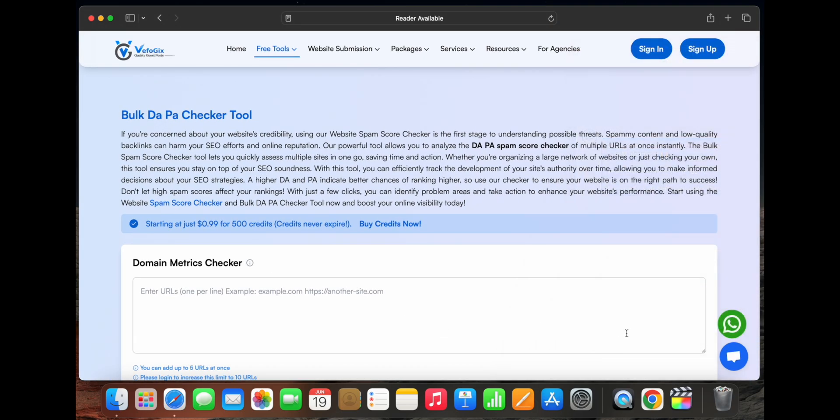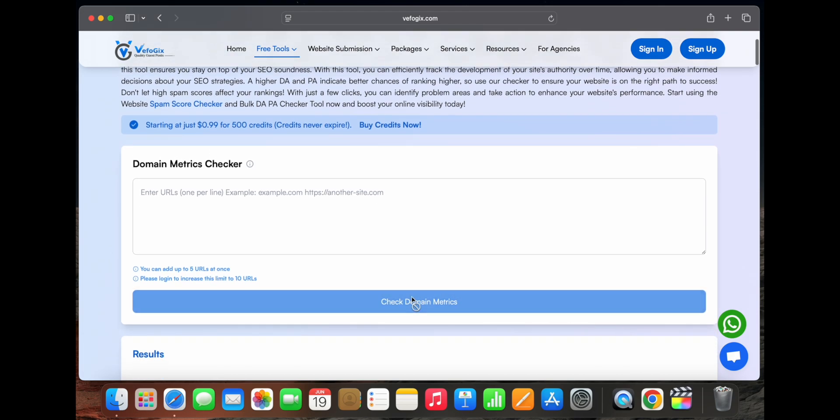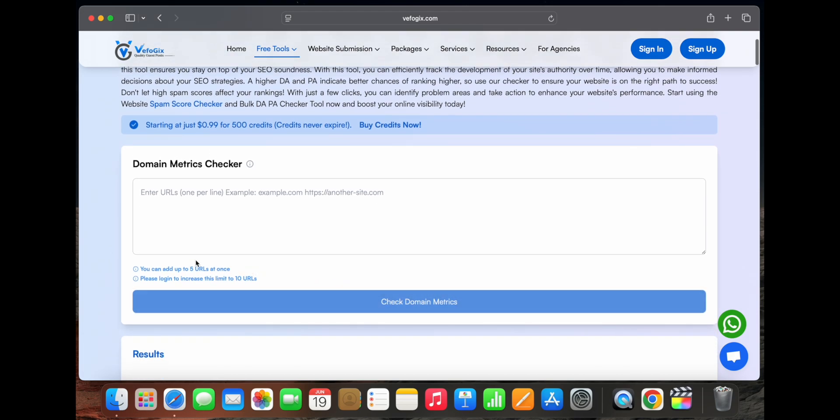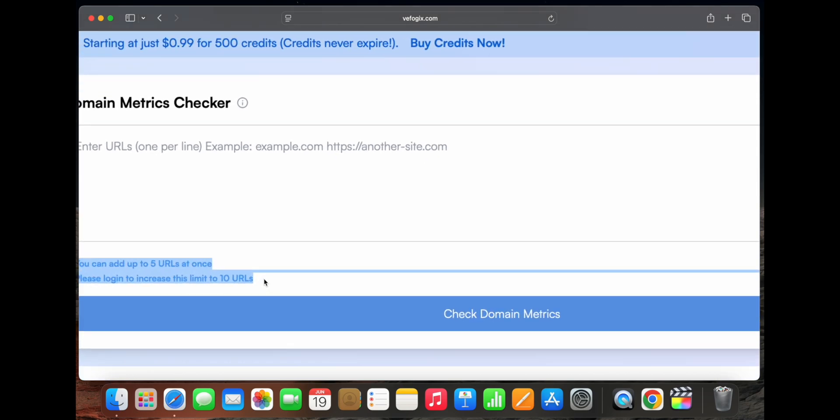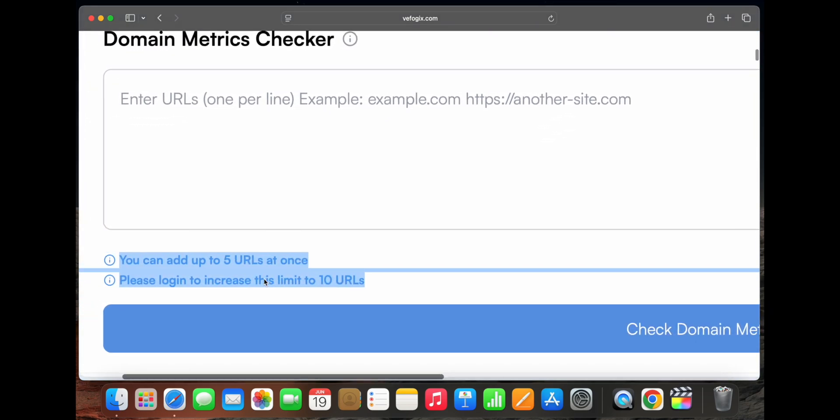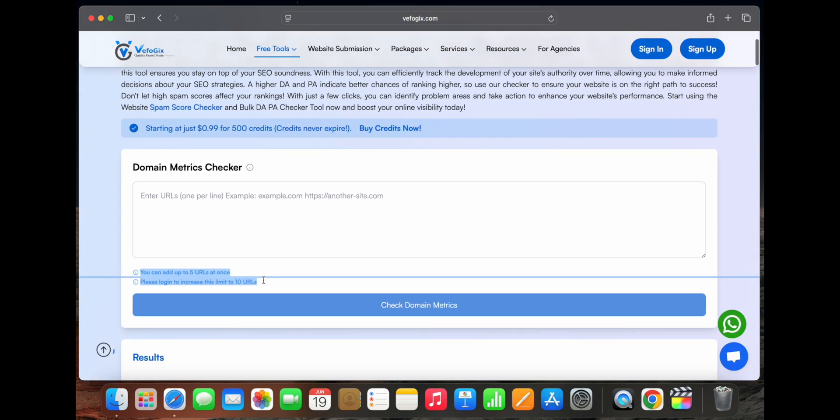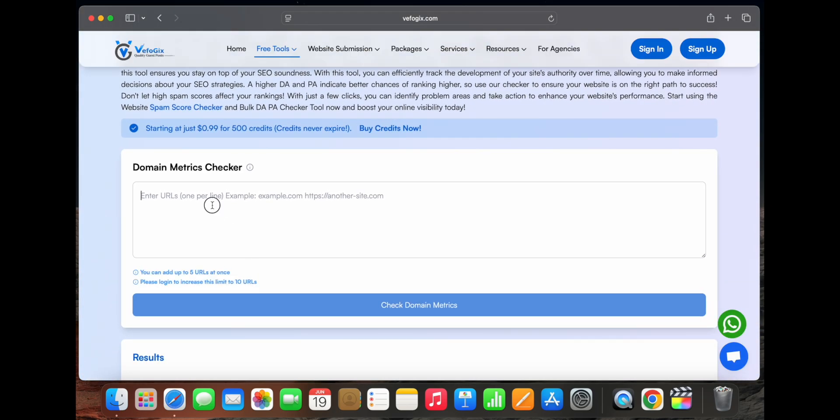Using this tool, you can check up to 5 URLs without signing up. And once you sign up for free, the limit increases. You can check up to 10 URLs, just like it's mentioned right here on the page.